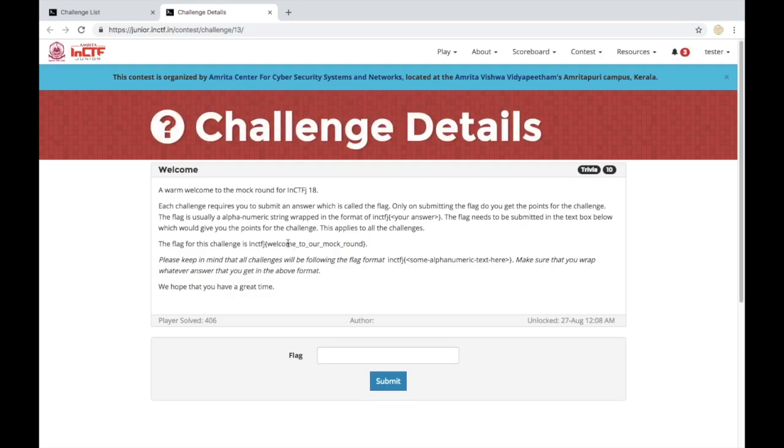This is the welcome challenge. Welcome to NCTFJ. This challenge basically helps you understand how the answer, that is the flag, has to be submitted.